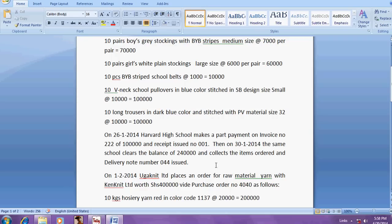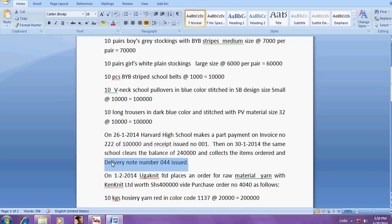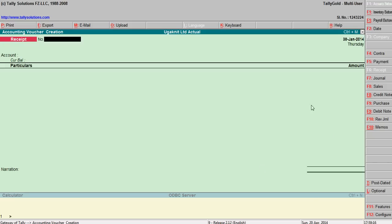So here you have mentioned as material note, that is what we call delivery note number 044 is issued. If you want to enter this delivery note, you can make it. I will tell you how to do it.